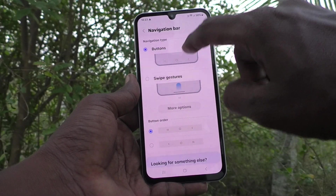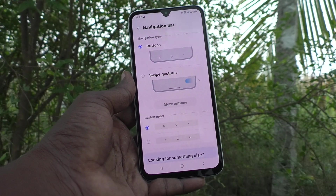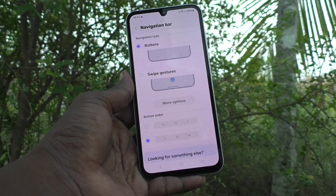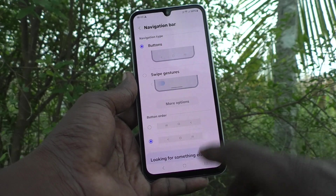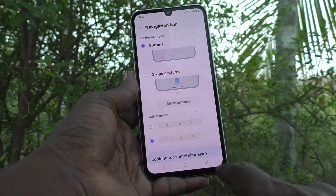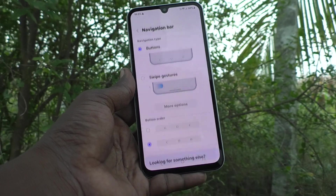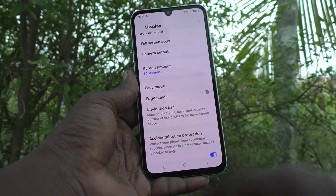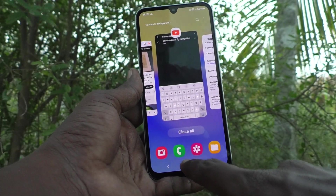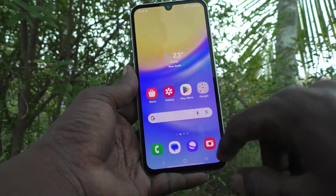If you would like to reorder the buttons, click here and the button order will be reversed — the back button goes to the left side and the recent button comes to the right side. To go back, you click on the left side, and to view recent tabs you click on the right side. The middle button is unchanged — it is always the home button.